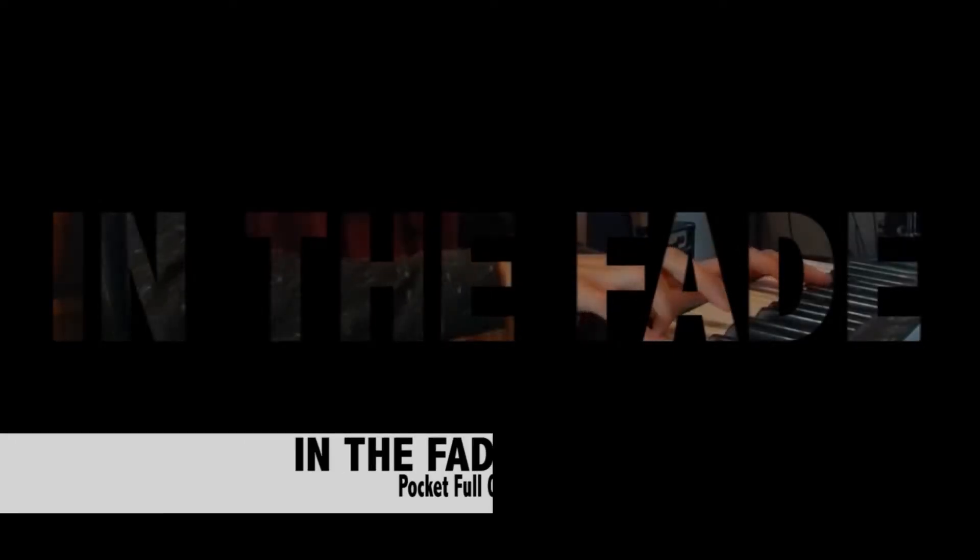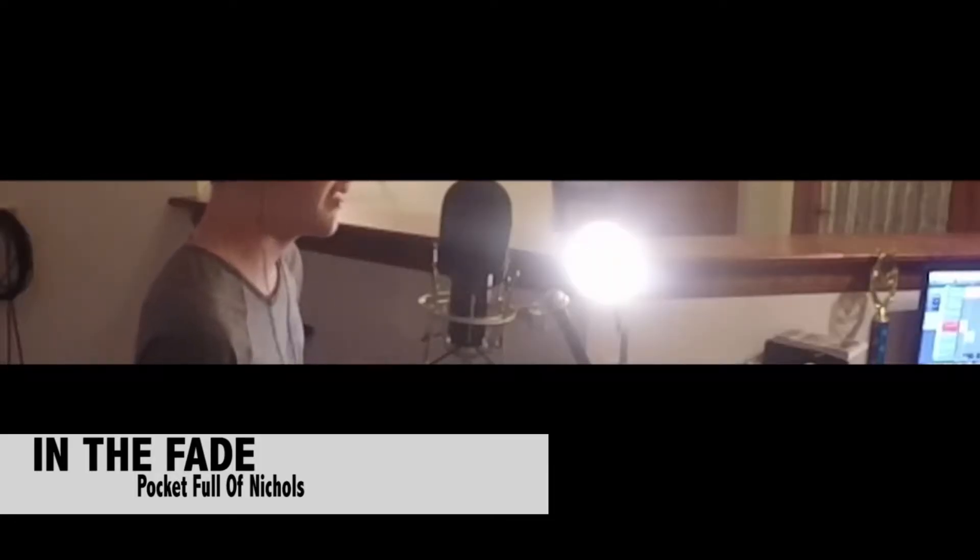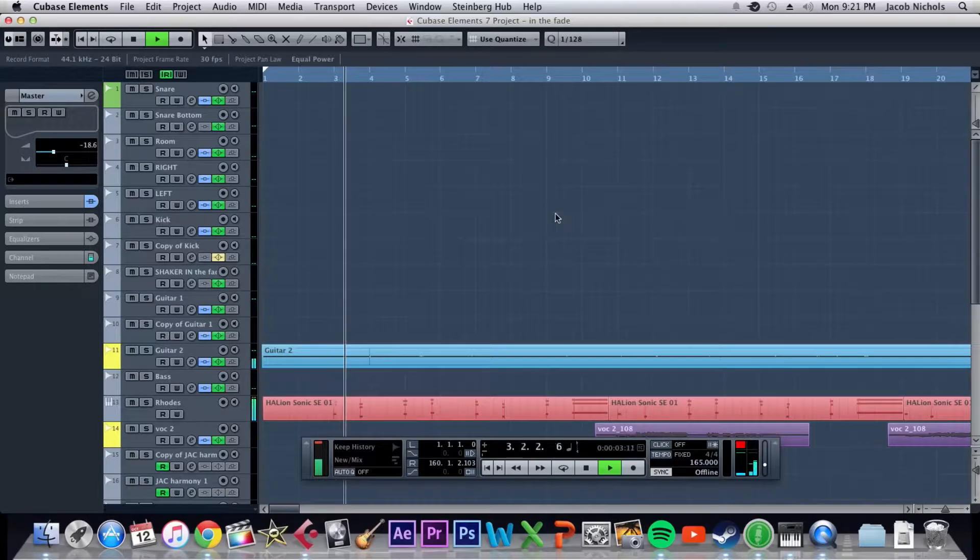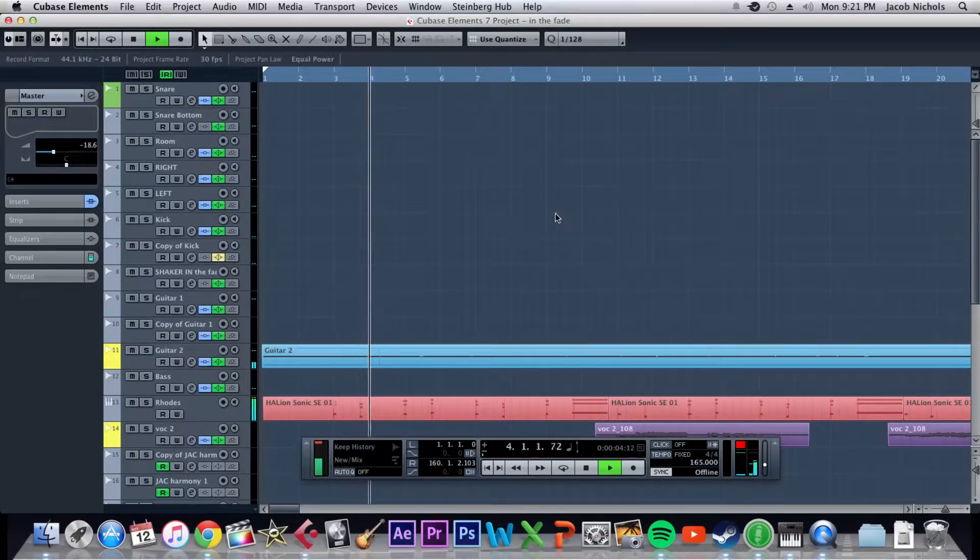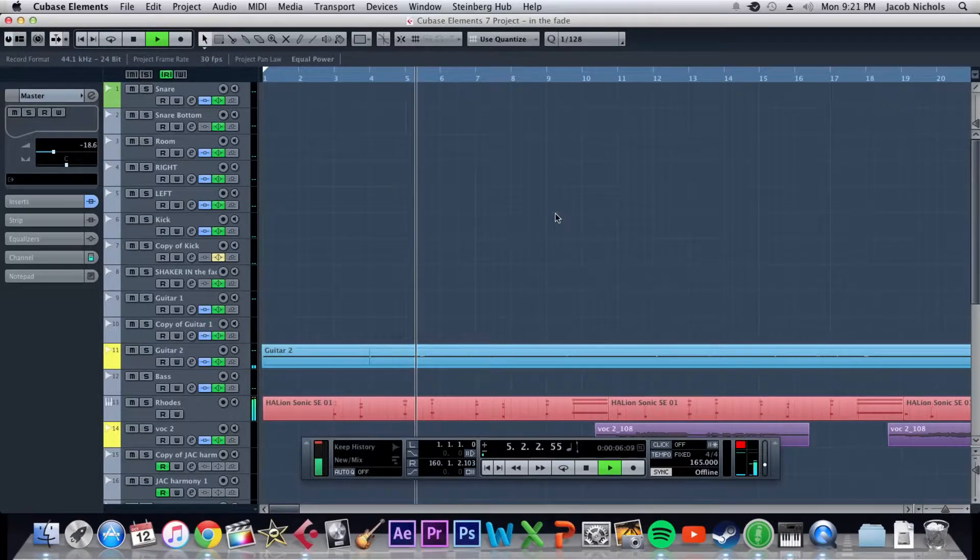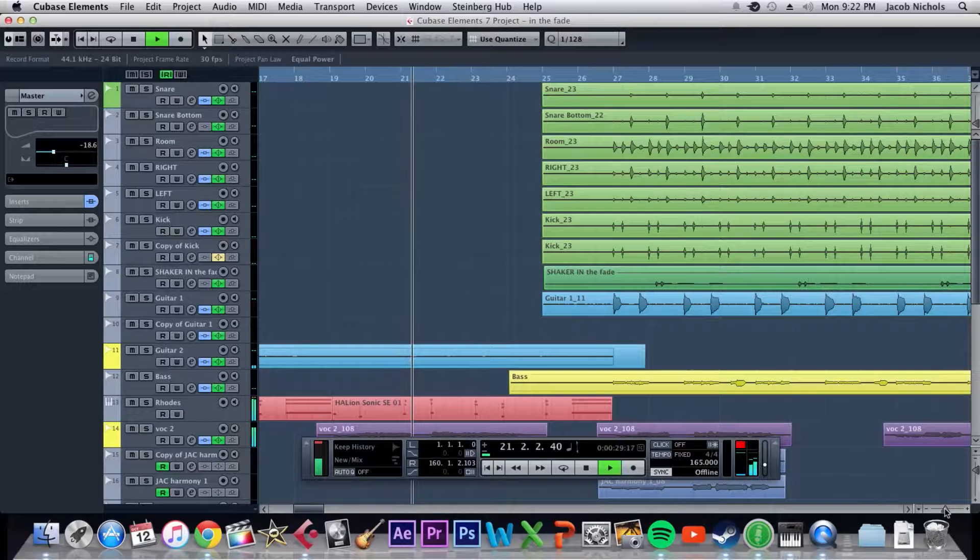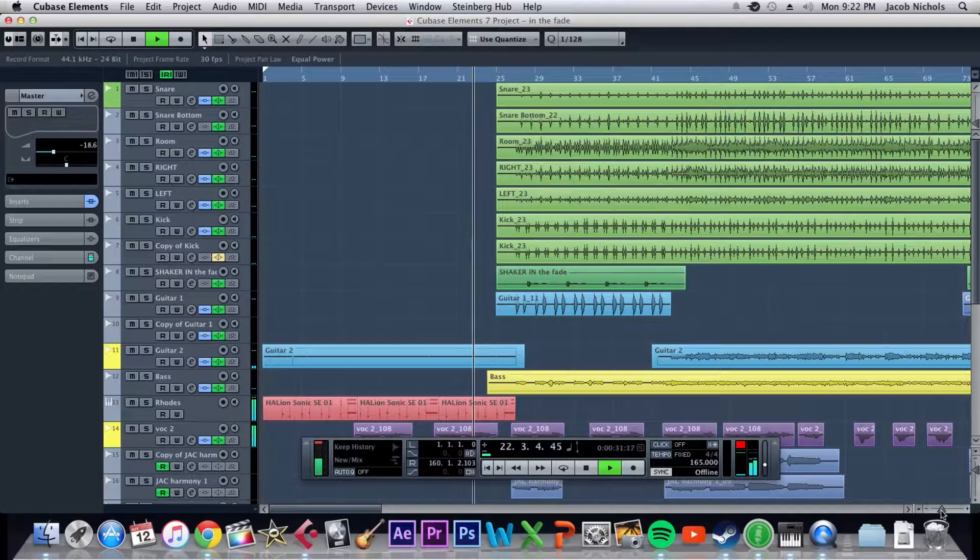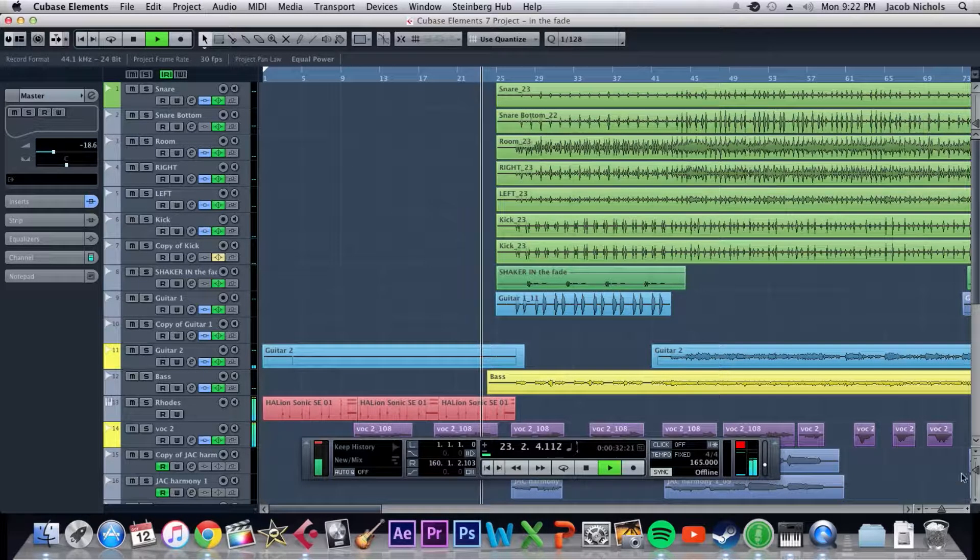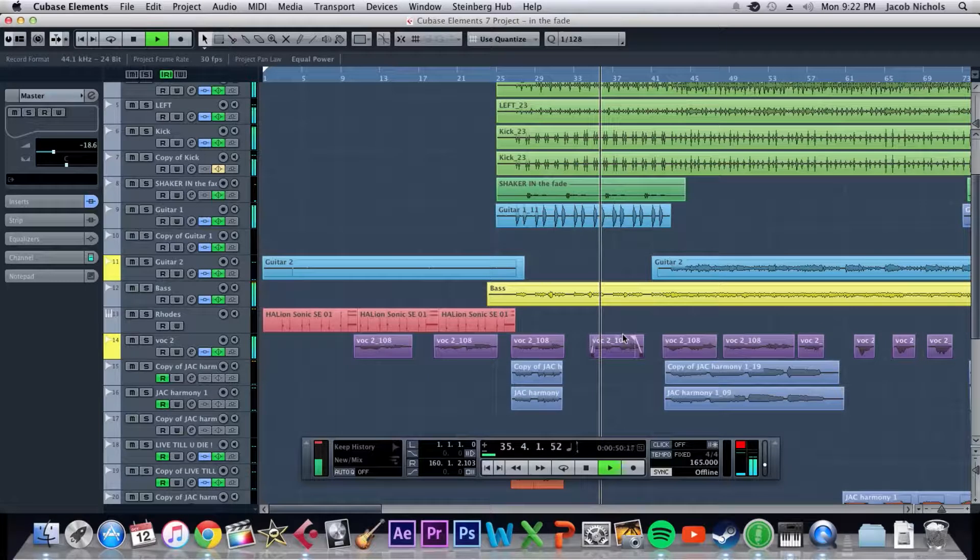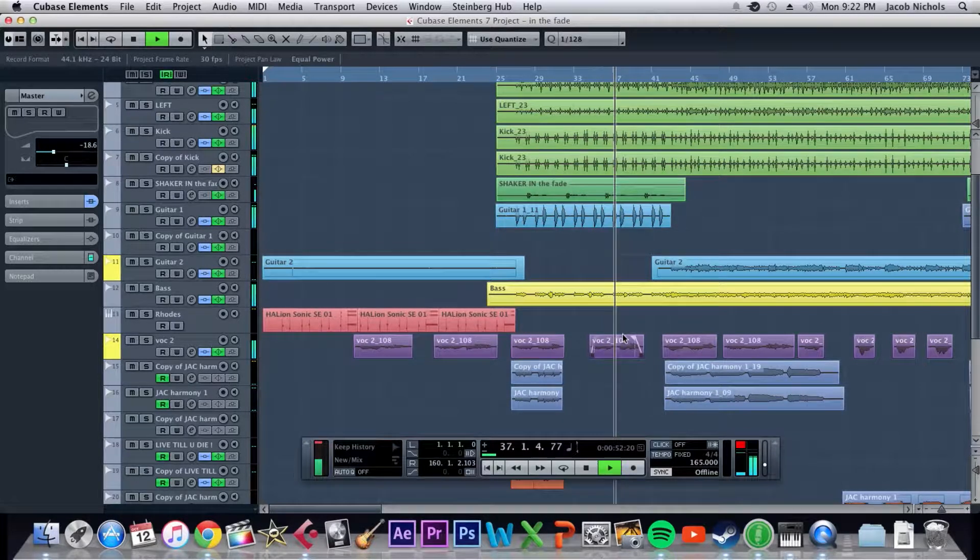Alright, so today we're going to be looking at the last track we uploaded, which was In the Fade by Queens of the Stone Age, and we're just going to look at how we mixed it and some of the different plugins we used.